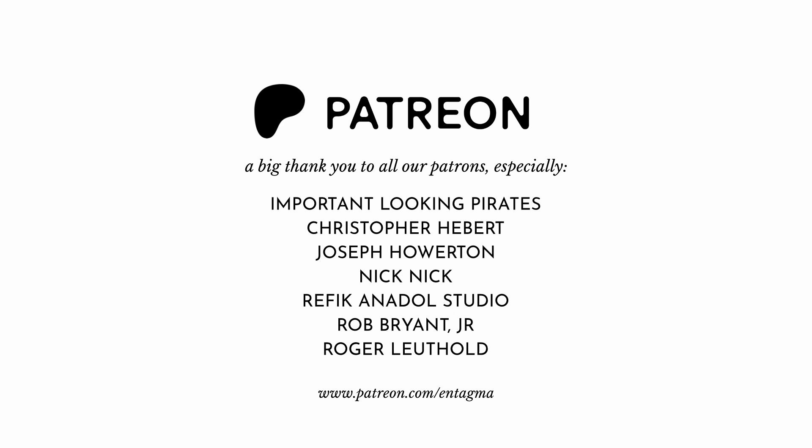And to all existing patrons, thank you so much. Without you, Antagma would not be possible. Thank you.